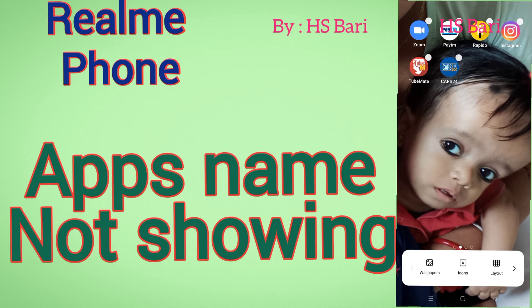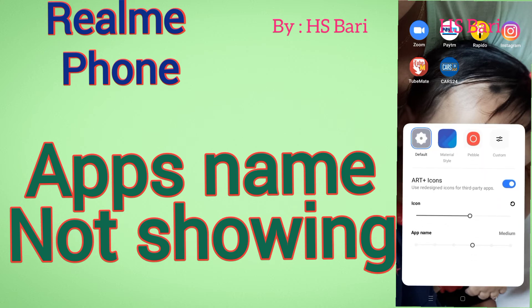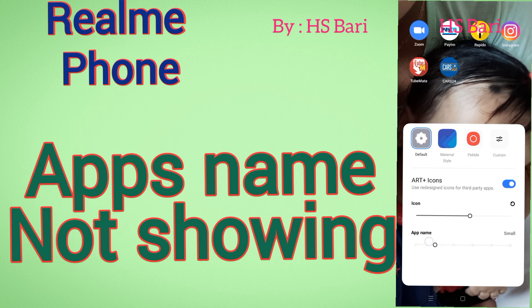After that you will get some options. Click on this icon and at the bottom you can see 'App Name'. You may have mistakenly hidden the app names from here. You can also select any size for the names.